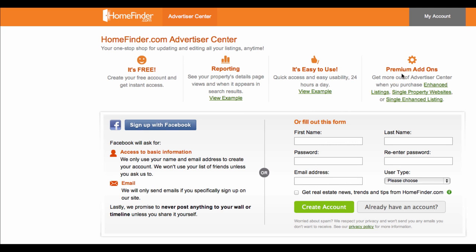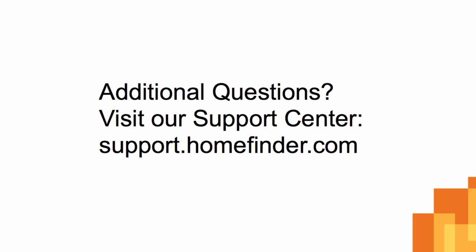Thanks for walking through MyAdvertiser Center with us. If you have any questions regarding Advertiser Center or this video, please contact our support team.